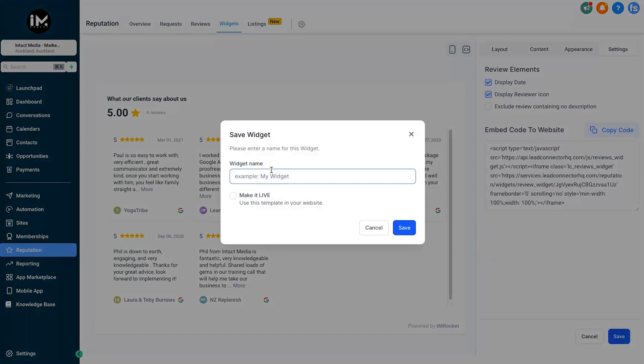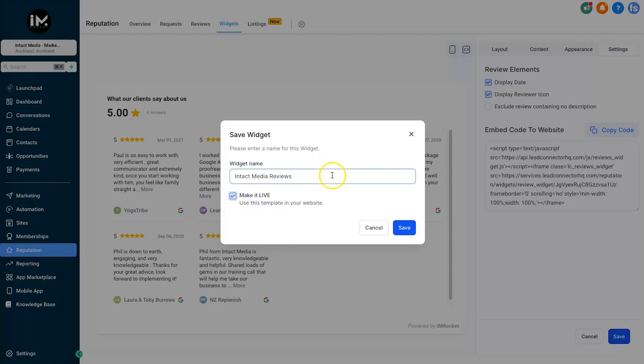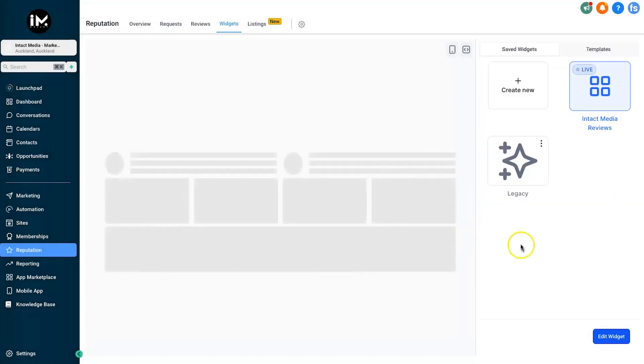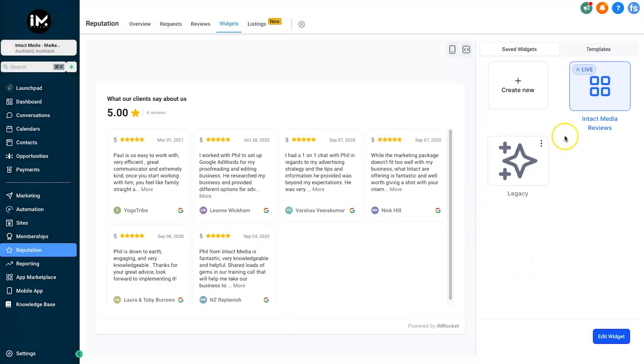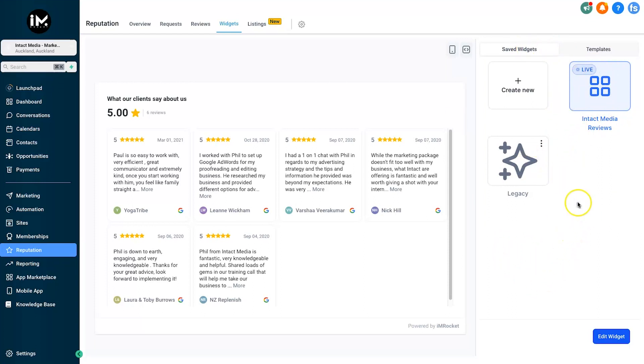For this example I'm just going to use the HighLevel builder, so go ahead and click on Save. Now we need to name it - I'm going to call this Intact Media Reviews. Click Make It Live. This means that this is going to be the template that you use inside of the GoHighLevel builder. Click on Save. That has been done and our new widget has been added to the saved widgets tab. You can create multiple ones inside of here too, so you can quickly switch between. But make sure the one you want to use has Live on it.